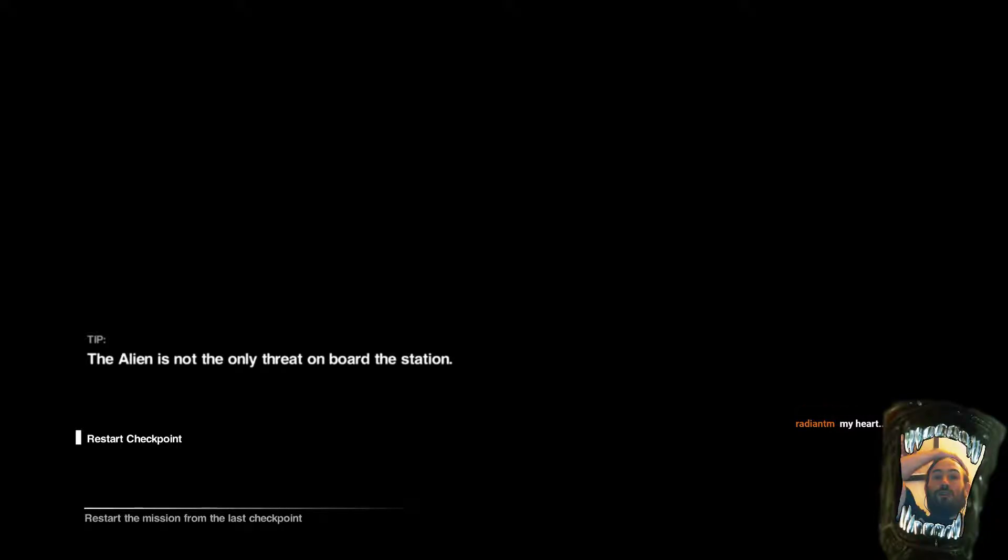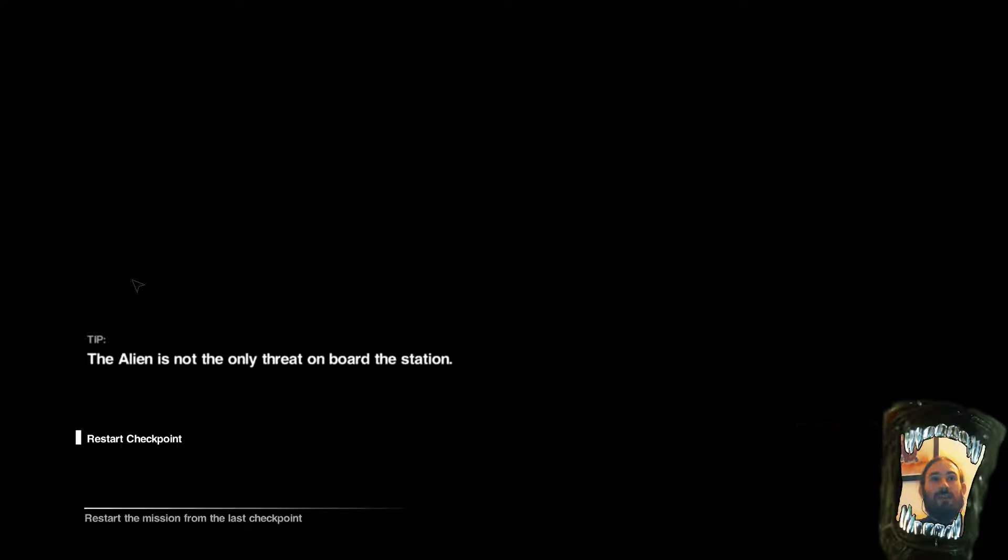Hello YouTube, I've started recording again. There we go. So, what do we do? Shall we go back into the game? I think it only makes sense, doesn't it?